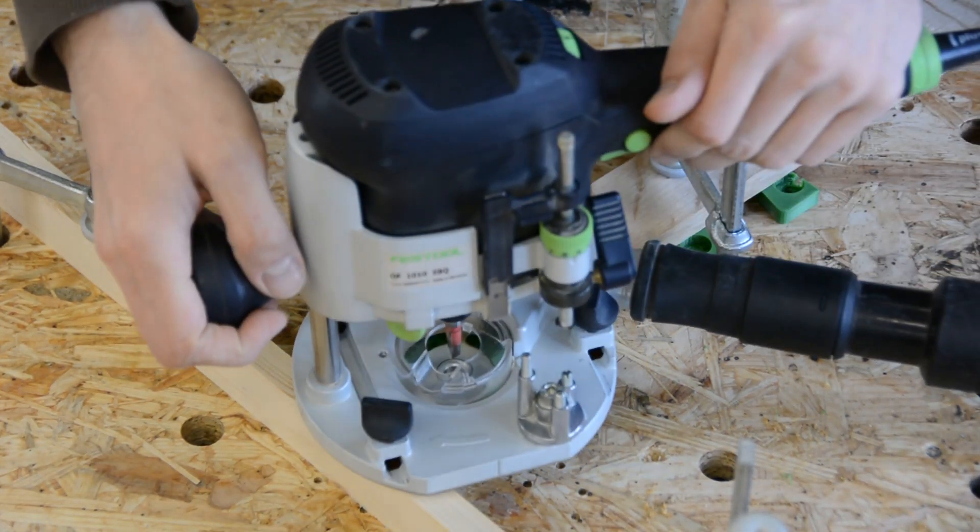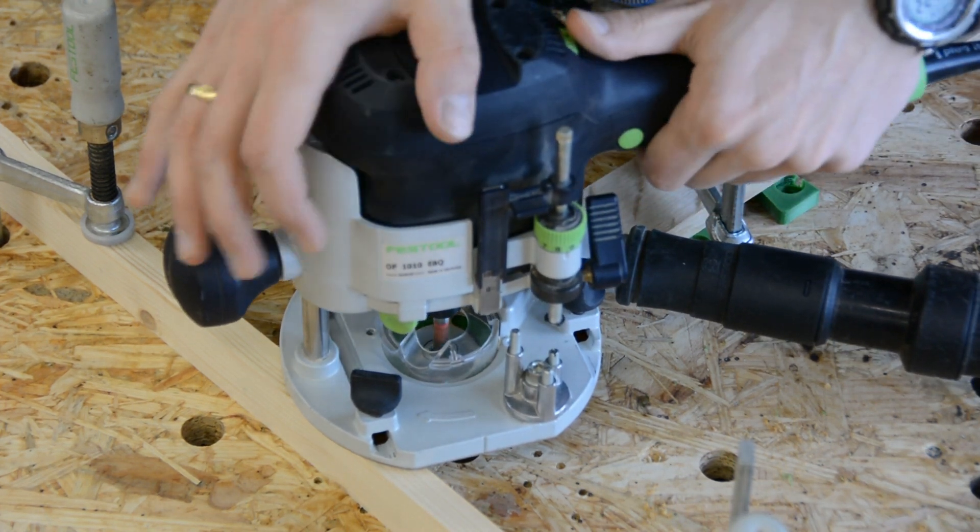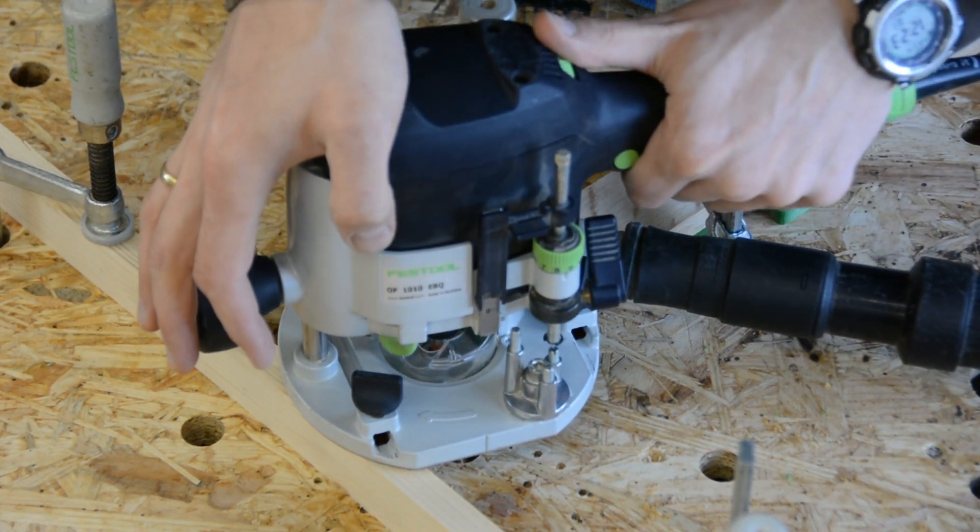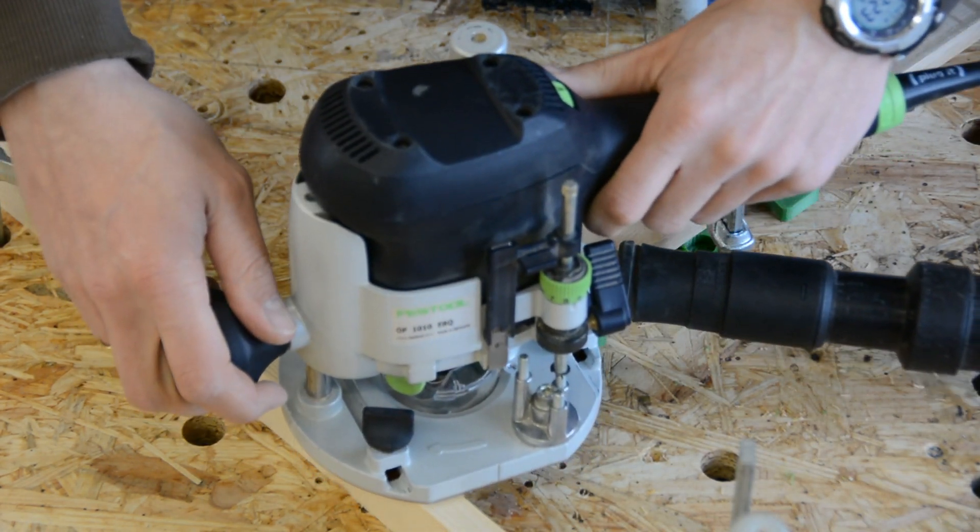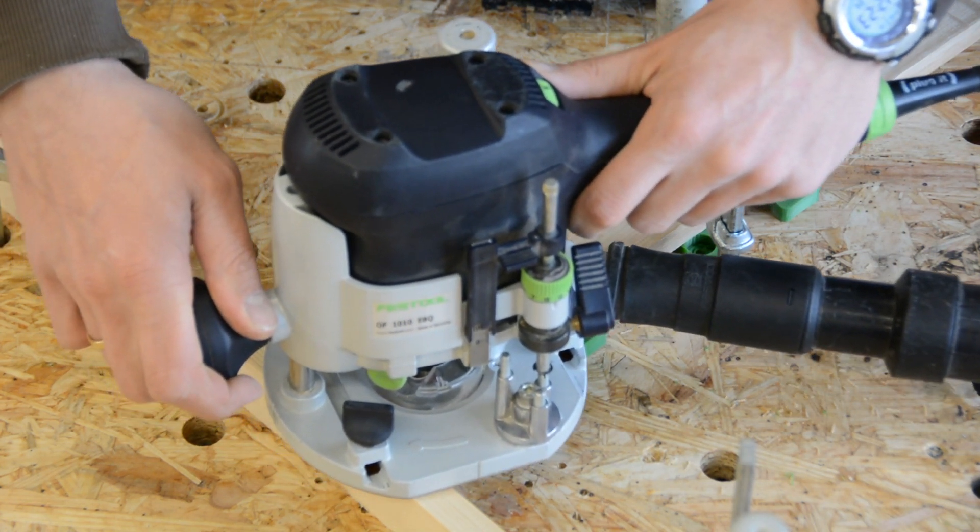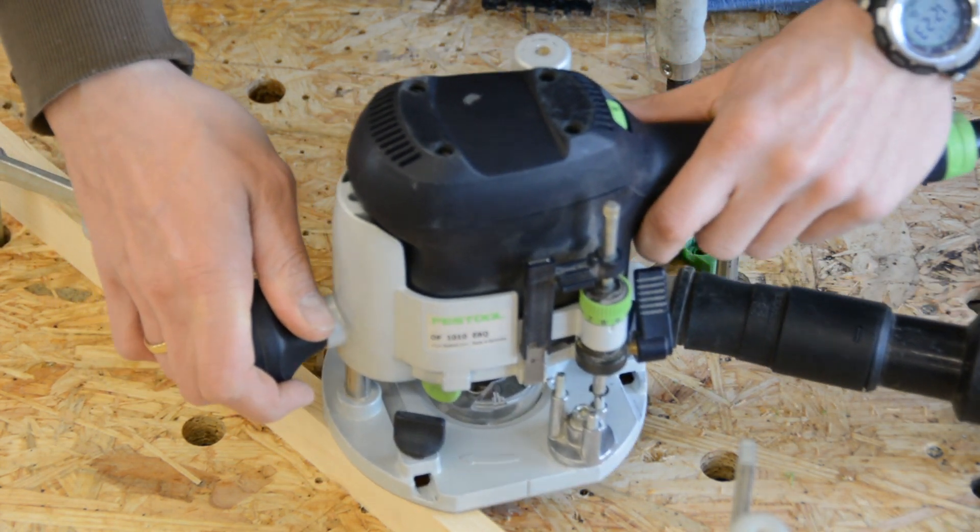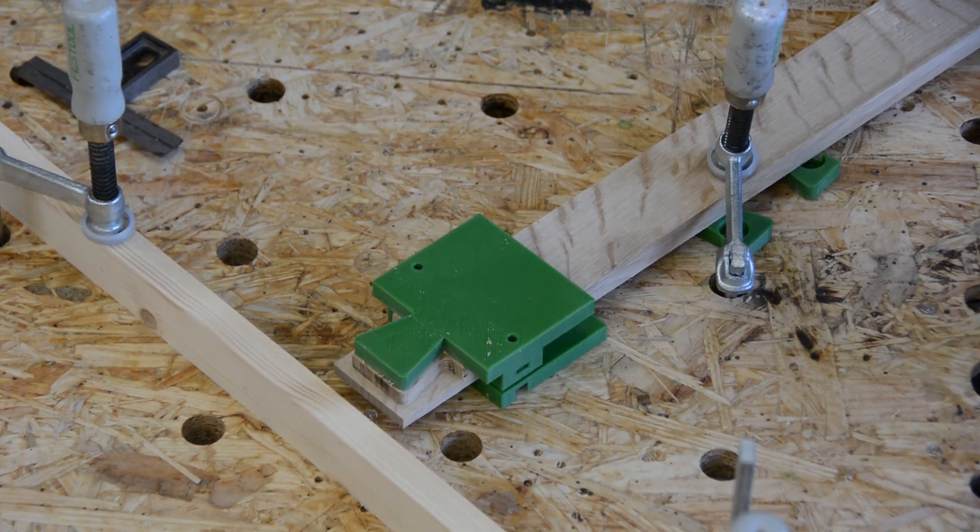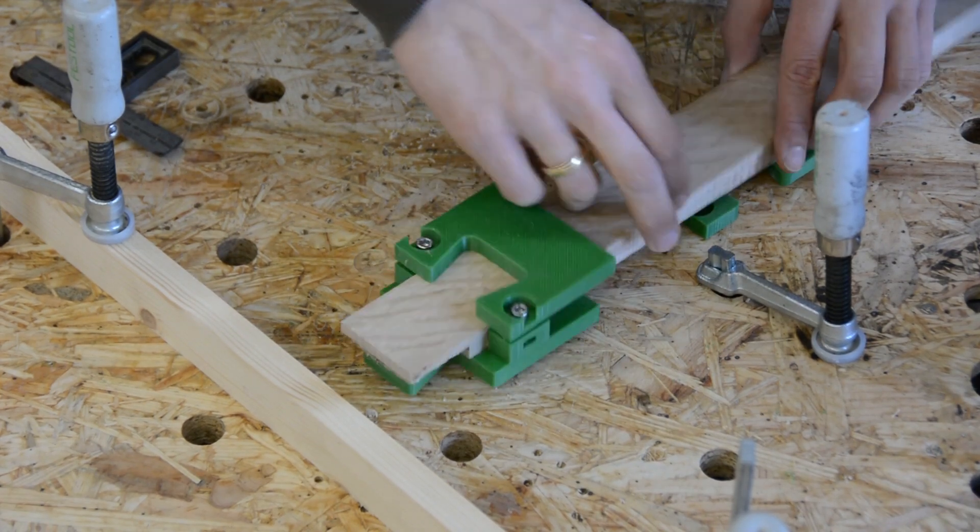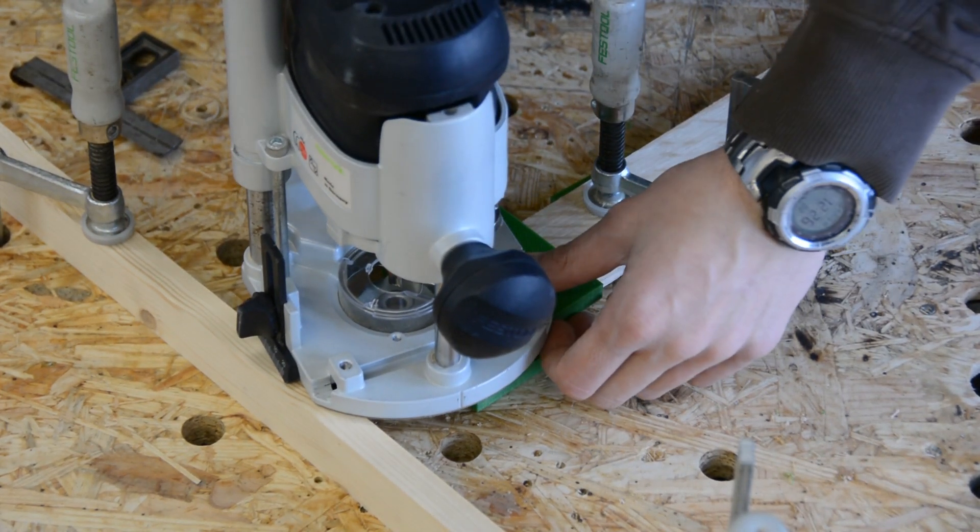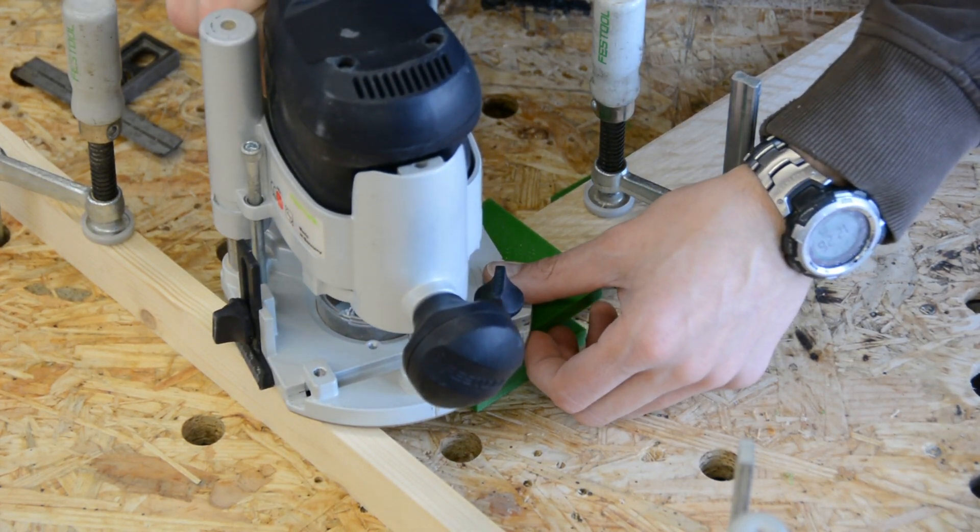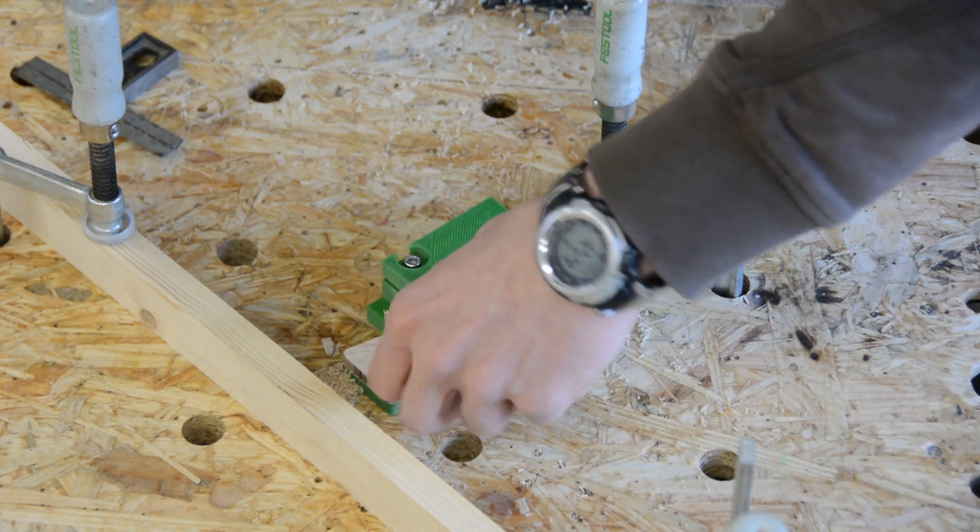Now I use my router with the guide bushing to remove the material from both sides.